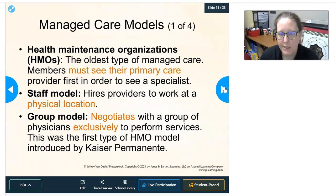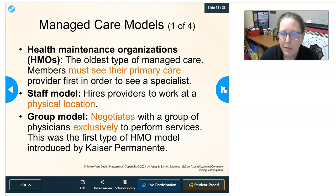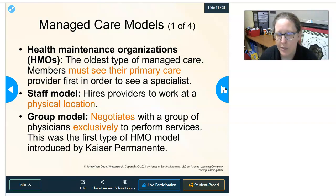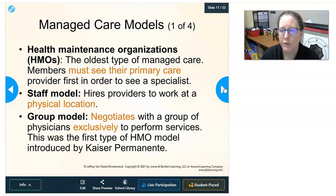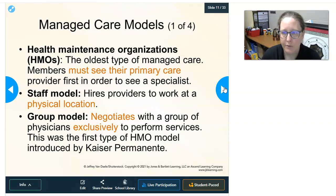There are different managed care models. The Health Maintenance Organization (HMO) is the oldest type of managed care. Members must see their primary care provider first in order to see a specialist — this is called the gatekeeper model. You need a referral from your primary care provider to see a cardiologist, dermatologist, or any other specialist.